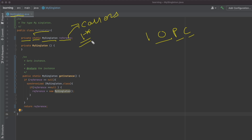The second important point in implementing the singleton pattern is making the constructor private. As you can see, this constructor has the same name as the class. We made it private because we don't want anyone else to create objects of our class. If we make the constructor private, no one — meaning the calling code — can call the constructor and create objects of this class.